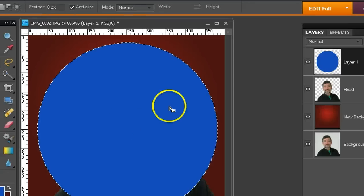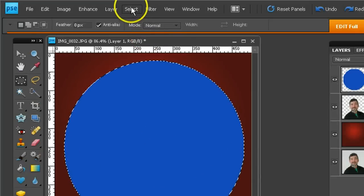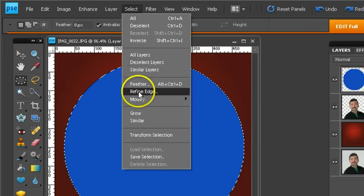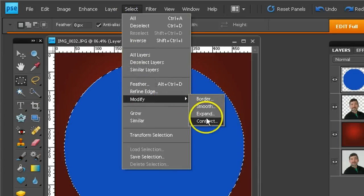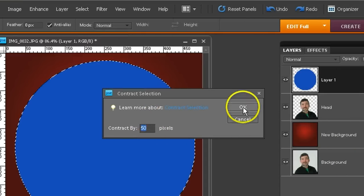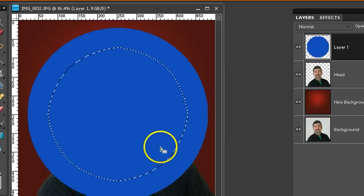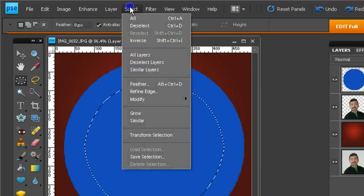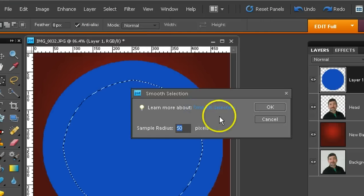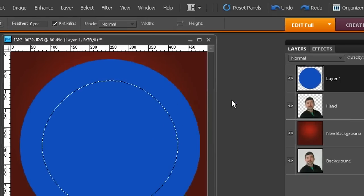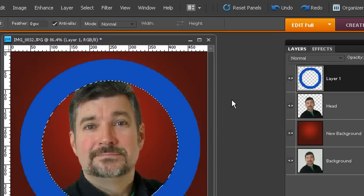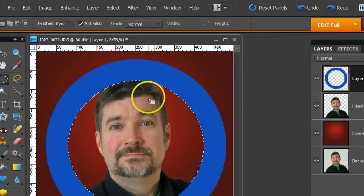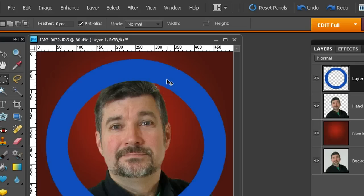Now to punch out the hole of the donut, I'll use Select. I'll use Modify and Contract. And I'll contract it by 50 pixels. It gets a little rough in the contraction, so I'll smooth it out with a Select, Modify, Smooth. 50 pixels ought to do. And hitting Delete pops a hole in the middle of it. So now we've got the ring for the Warner Brothers thing. Control-D to deselect.